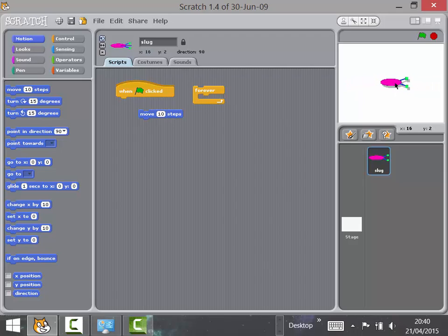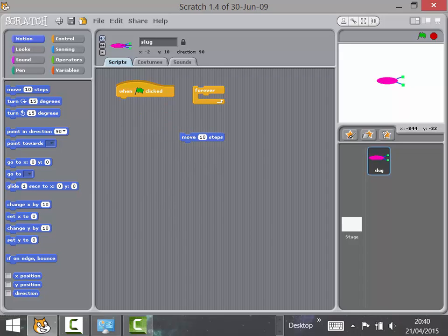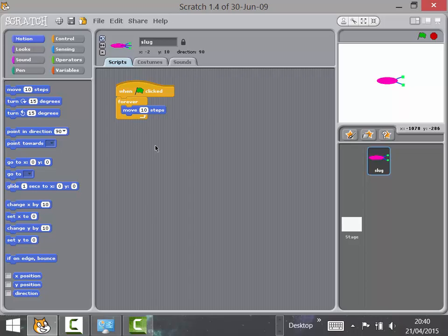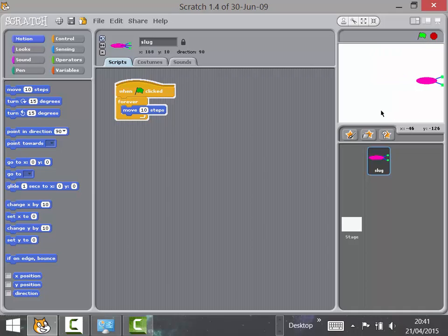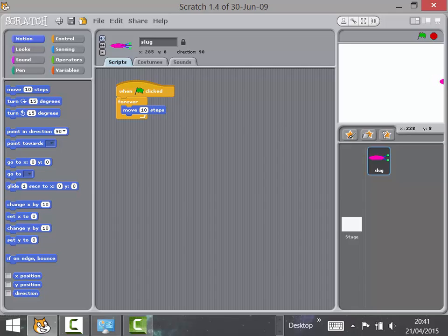If it just moves a little bit and stops, they haven't got the blocks in the right position. They'll spend a bit of time and work it out themselves. They'll come up with something similar to this — the Move 10 Steps block inside the forever loop — and when you click the green flag, it rushes across the screen repeatedly.